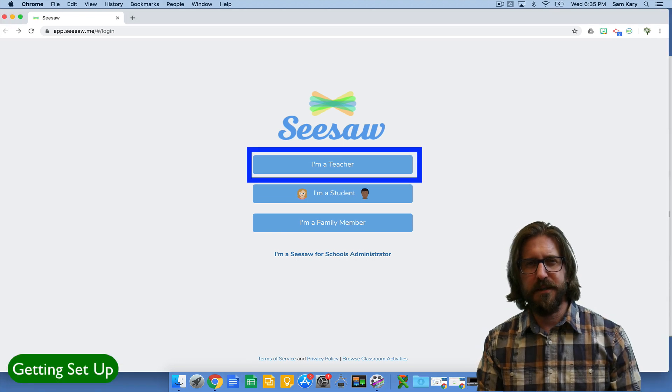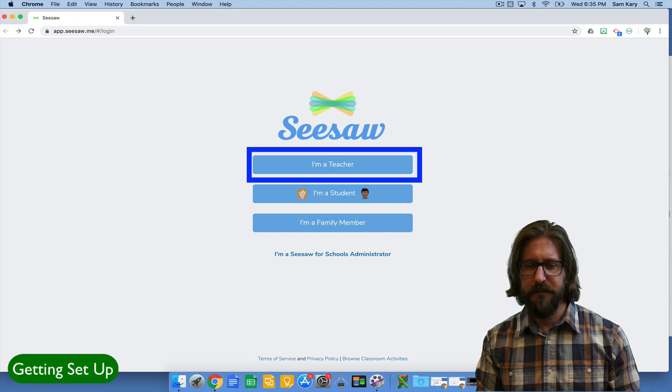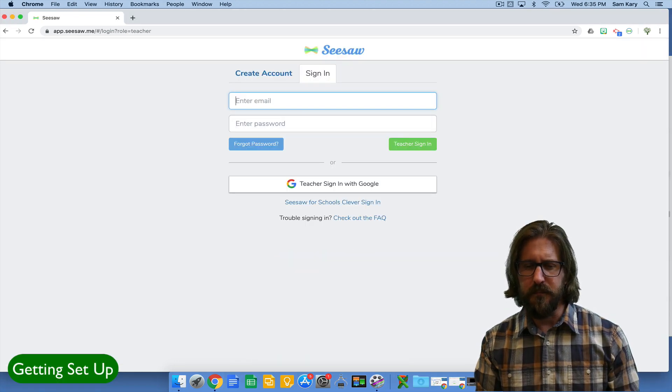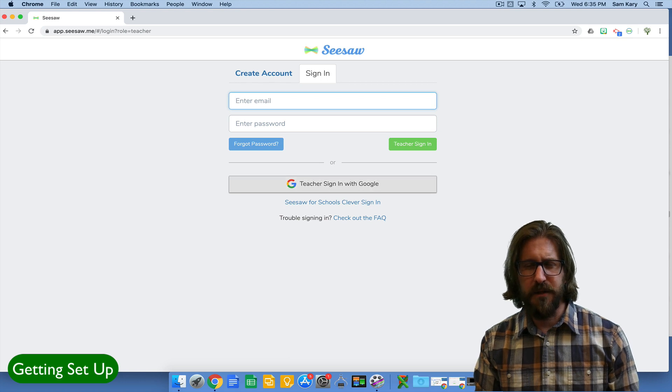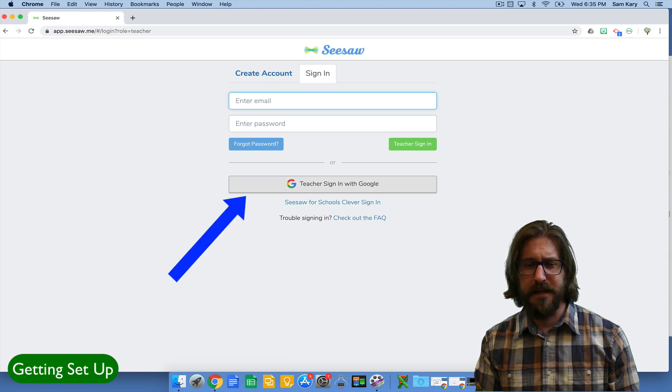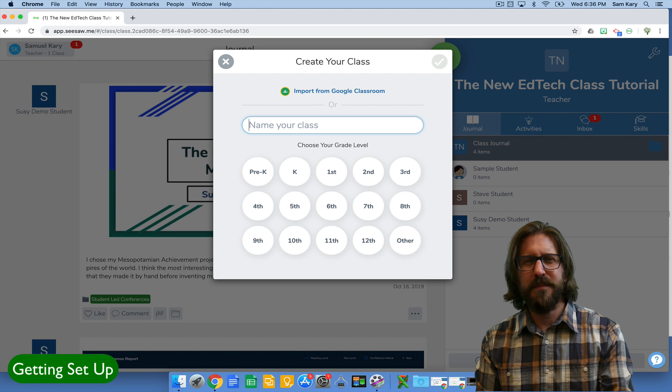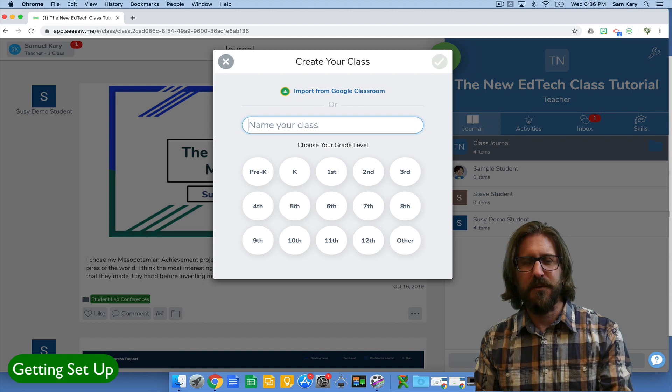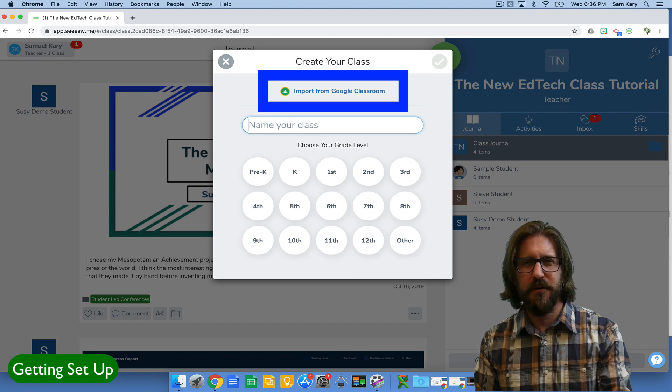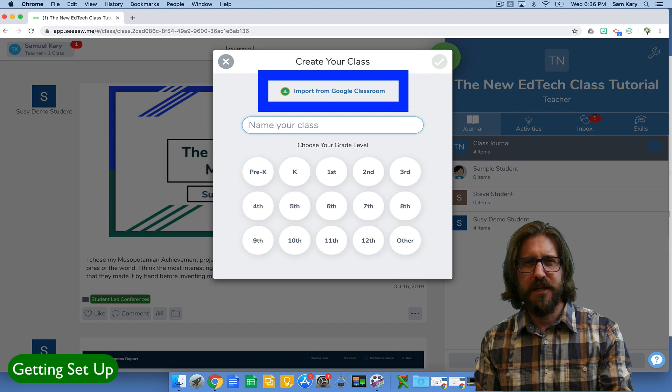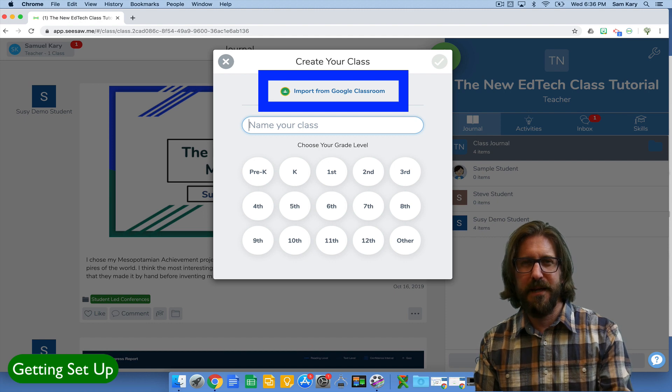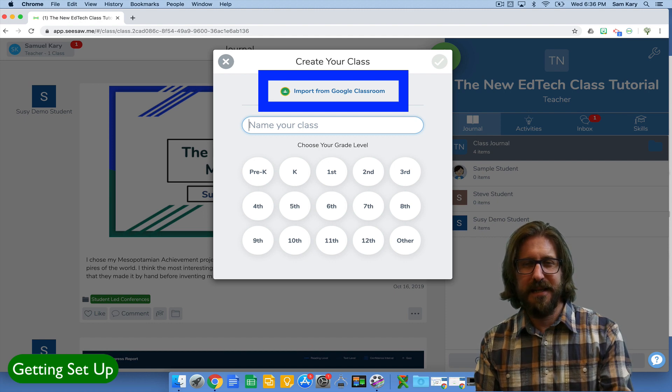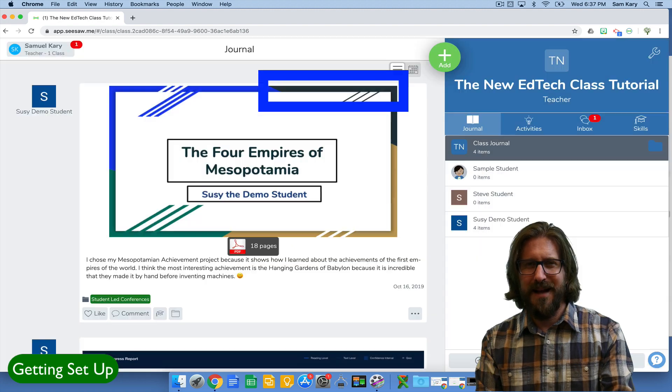The first thing you're going to do is create an account as a teacher. I have everything linked to my Google account so I'm going to click sign in with Google or you can create an account. You'll be prompted to either create a class or import a class from Google Classroom. I would suggest importing your class directly from Google Classroom if you already have that set up because then it's going to sync that with your Google Classroom and all your students will already be in Seesaw.